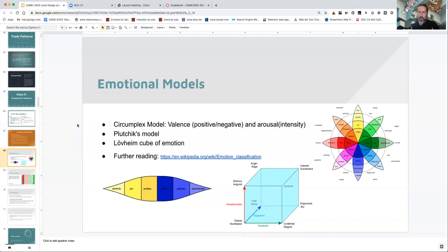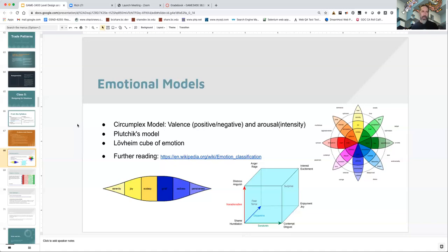That emotion at a higher level of arousal becomes sadness, and at a very high level of arousal it becomes grief. So those are essentially the same emotion at different levels of intensity. Going in the opposite direction on that same emotional spectrum, this theory postulates that the positive version of pensiveness would be serenity — you're relaxed but it's a good vibe. A higher level of arousal would be joy, and a very high level of arousal would be ecstasy. So it's all one sort of emotional bubble defined by whether it's positive or negative and how intense it is.